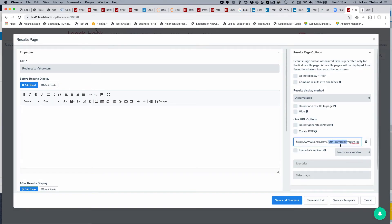For example, if the third-party platform is another landing page builder where you want to populate hidden fields, they might call their parameter 'utm_camp' instead of 'utm_campaign' due to character limits. That variable comes from the third-party platform — if you're sending traffic to Unbounce, you use Unbounce's variables. LeadsHook will replace that variable with the saved value and exit the lead to yahoo.com.